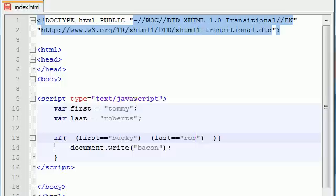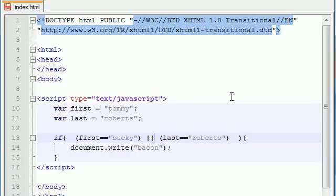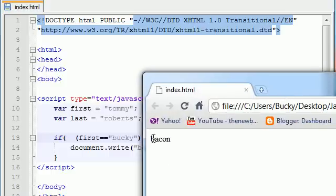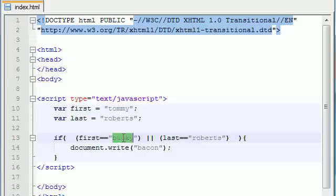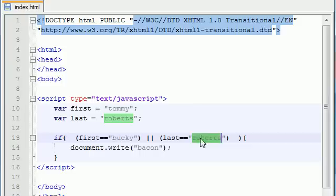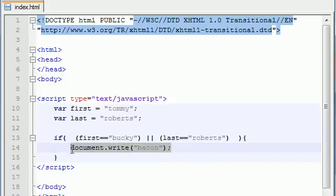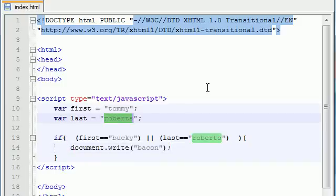When you're using OR you use the pipe symbol — it's above the Enter key on your keyboard. I guarantee you just looked there — you can't resist. When we use the OR sign and run this, it says 'bacon.' You might ask: first is equal to Tommy, not Bucky, so why would this run? The reason it ran is because the last name was indeed equal to Roberts. So again, only one of these conditions has to be true in order for the code to run.